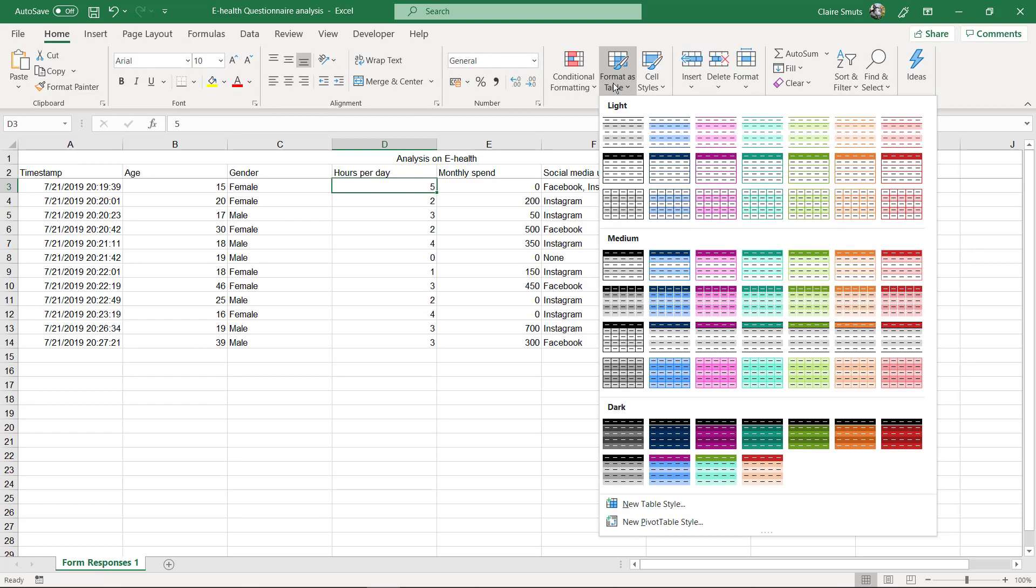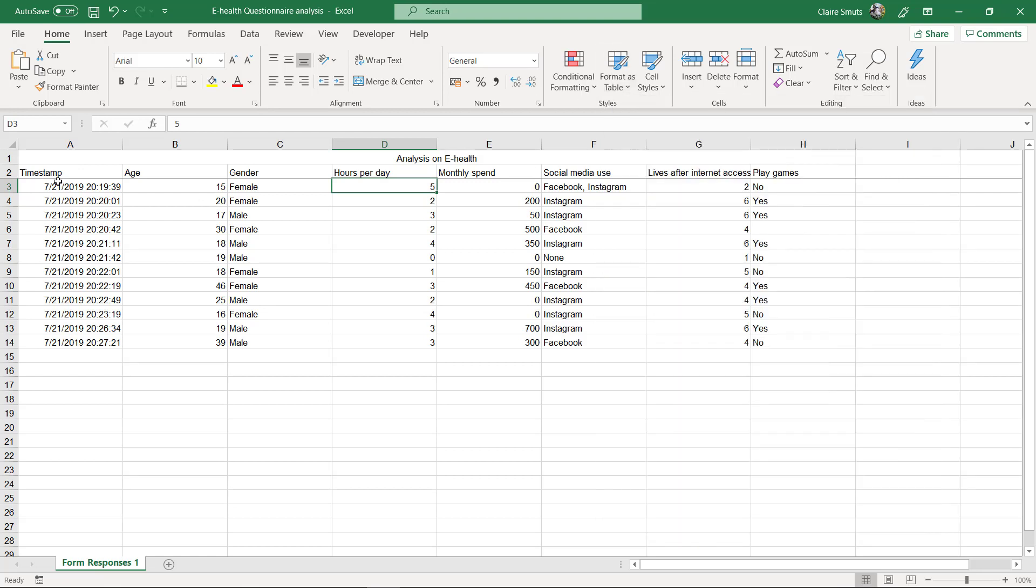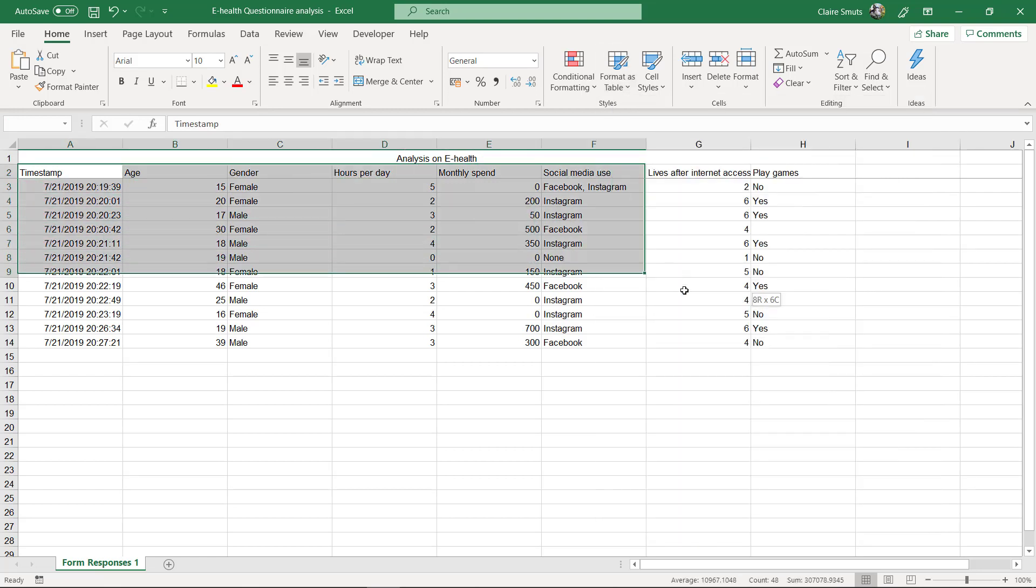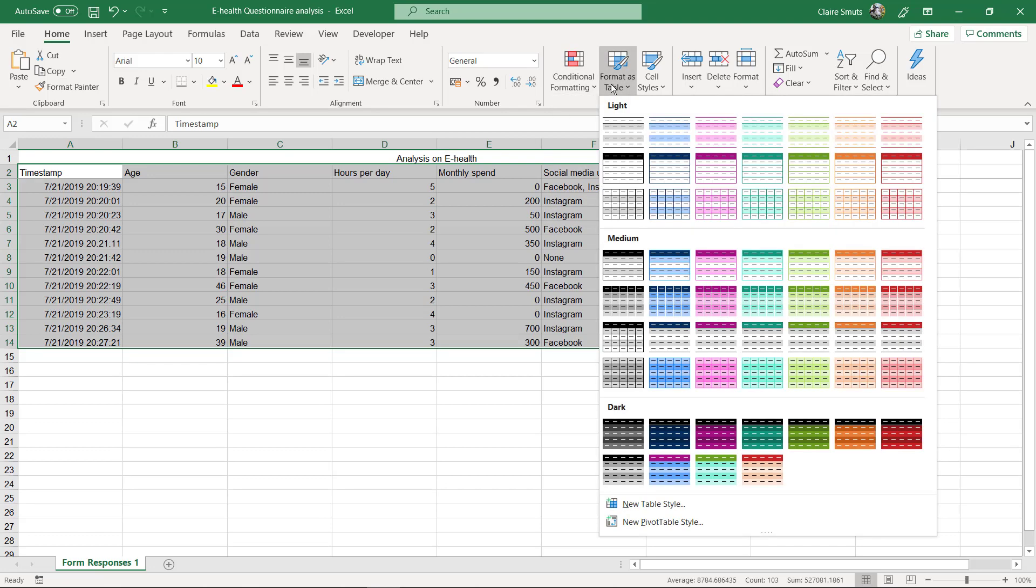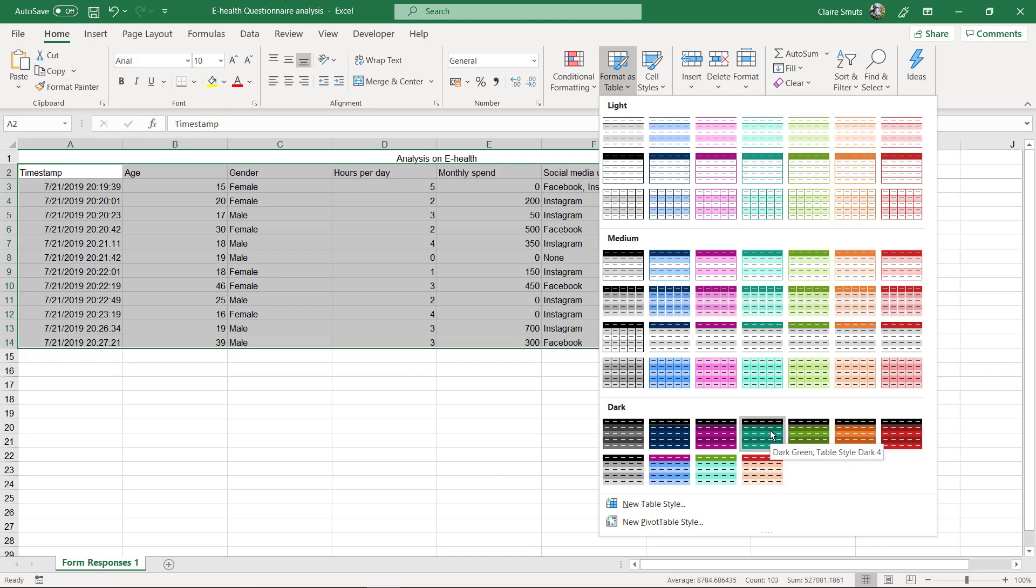Okay, so I'm going to select my data, excluding this main header at the top. I'm going to format it as a table. I quite like that one. Please don't use these very dark styles - that's really just too dark for data like this.